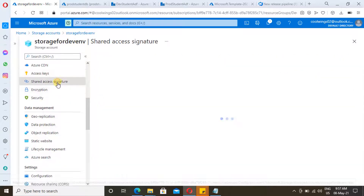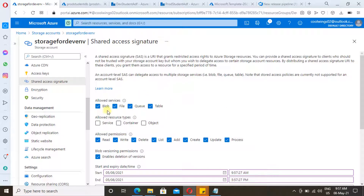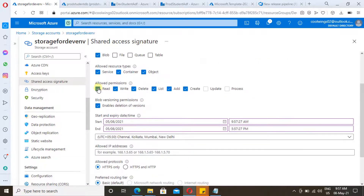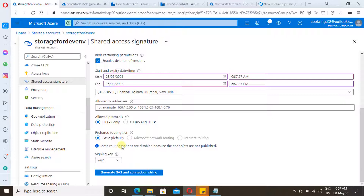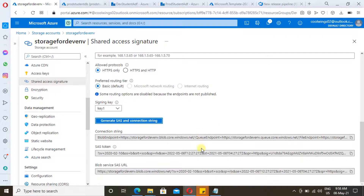Now let's see how we can generate a Shared Access Signature. Click on 'Shared Access Signature'. Here we provide service-level access — whether to blob, file, queues, or whatever we need. You can select the service, specify whether it is service level, container level, or object level, and choose read, write, or delete access. You can also provide the end time of your token, after which it will expire, and provide an IP range as an additional security measure. You can select whether to allow HTTP or HTTPS.